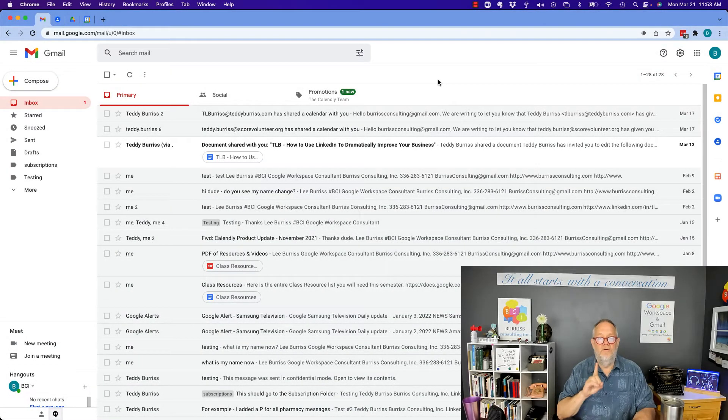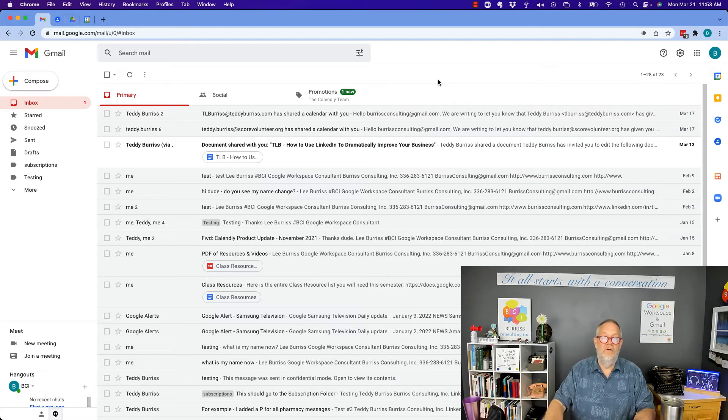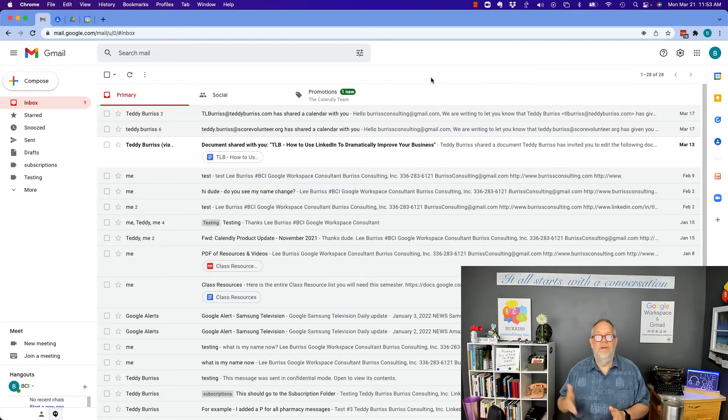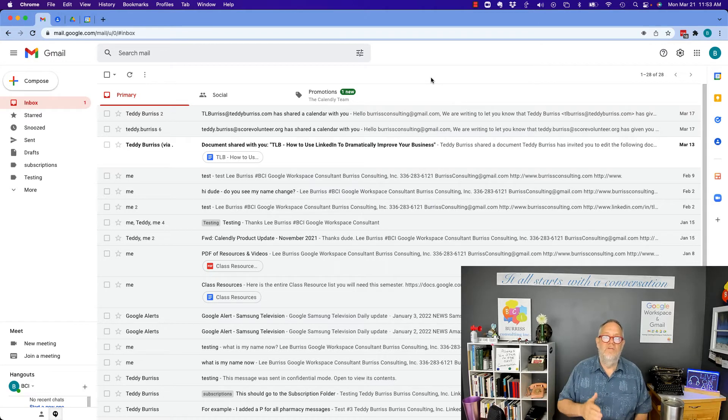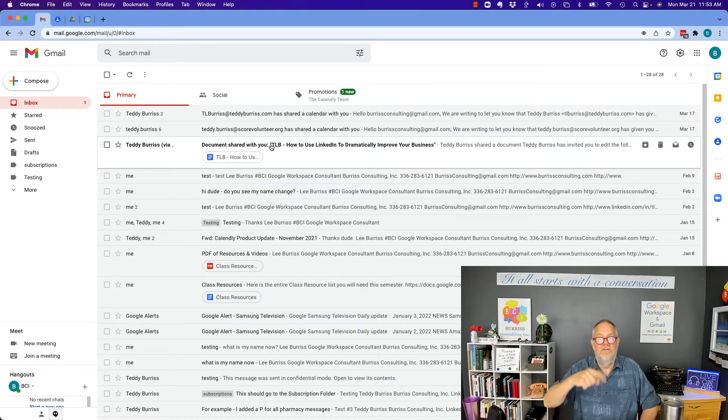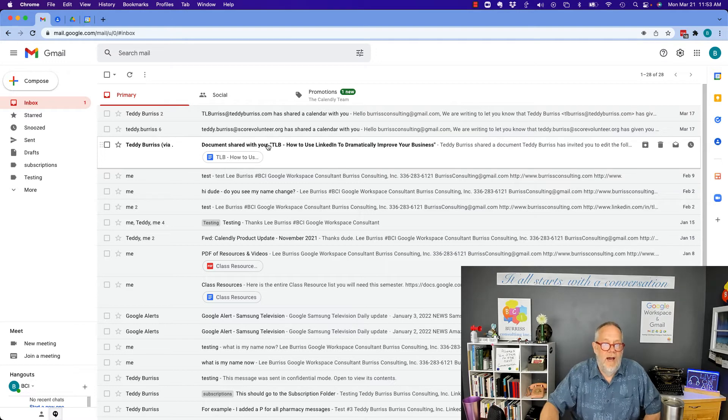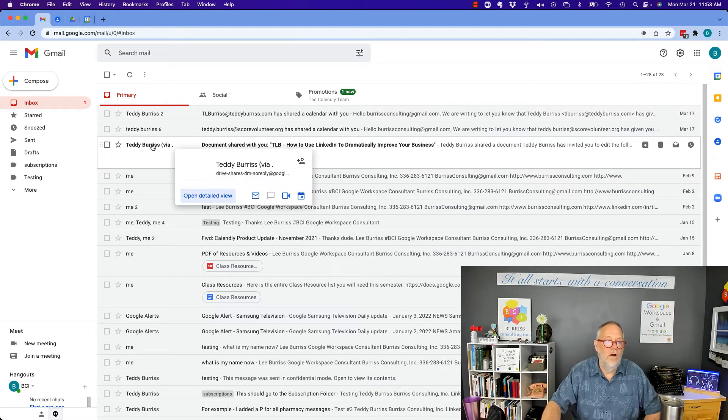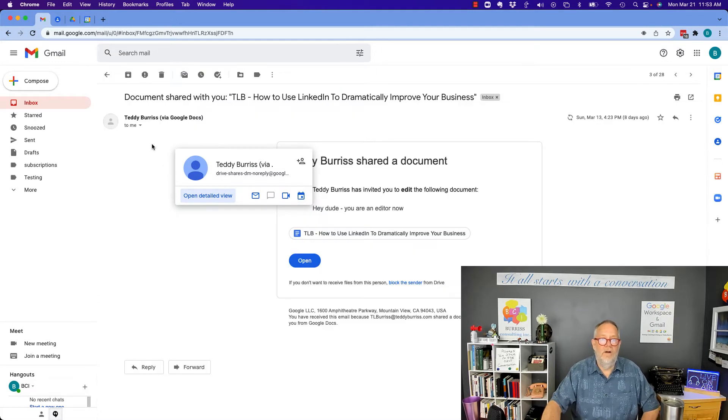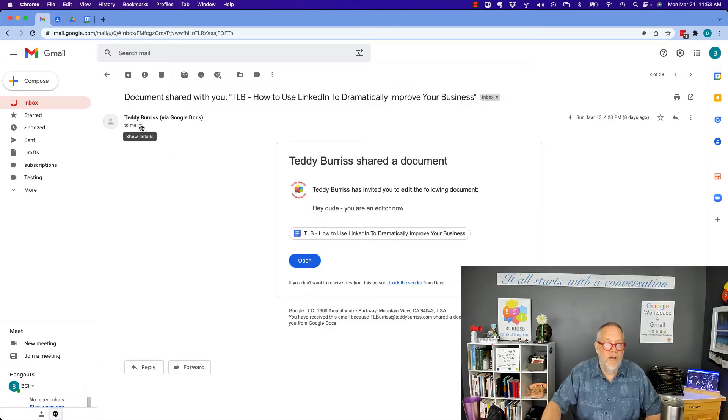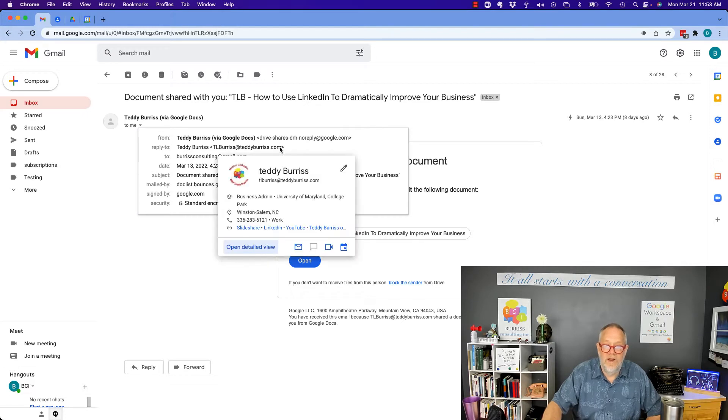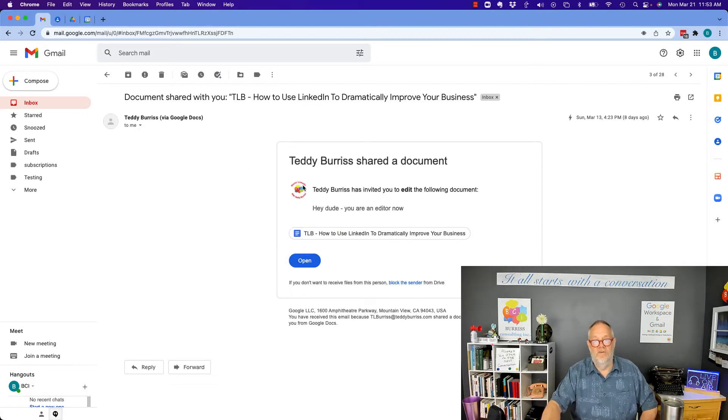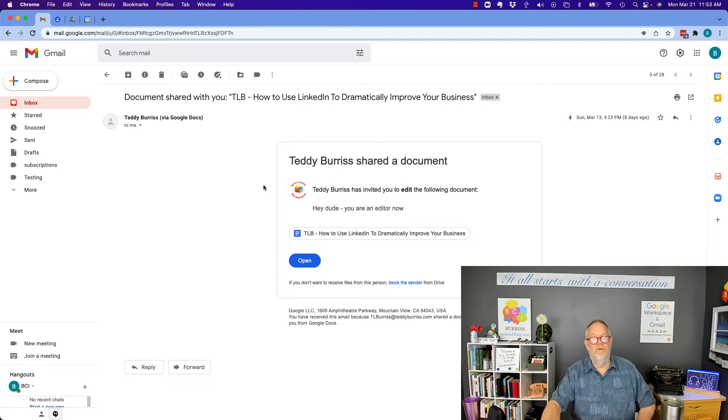The very first place you will discover who shared a file with you is via the email they send you, because a file can't be shared with you unless they do it through email. When they hit the share button, it's going to send an email right here: documents shared with you. I can see right here that there's the email. If I click on it and hit the me button, it'll tell me who it's from: TL Burris at TeddyBurris.com. Furthermore, it says right here, Teddy Burris has shared this file with you. That's the first way.